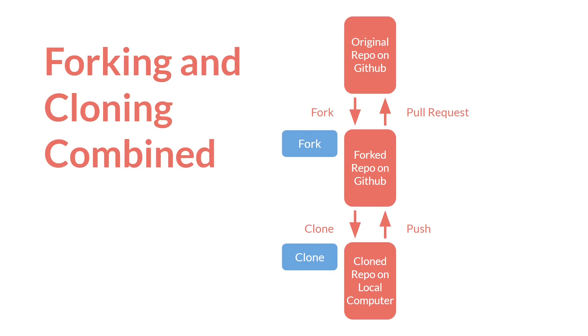I would actually encourage people to experiment with this on GitHub. Fork the repository for this project. It's public. Clone it to your local computer. Make some changes. Push those changes to your repository. And then make a pull request. And let's actually jump over to GitHub and demonstrate this.